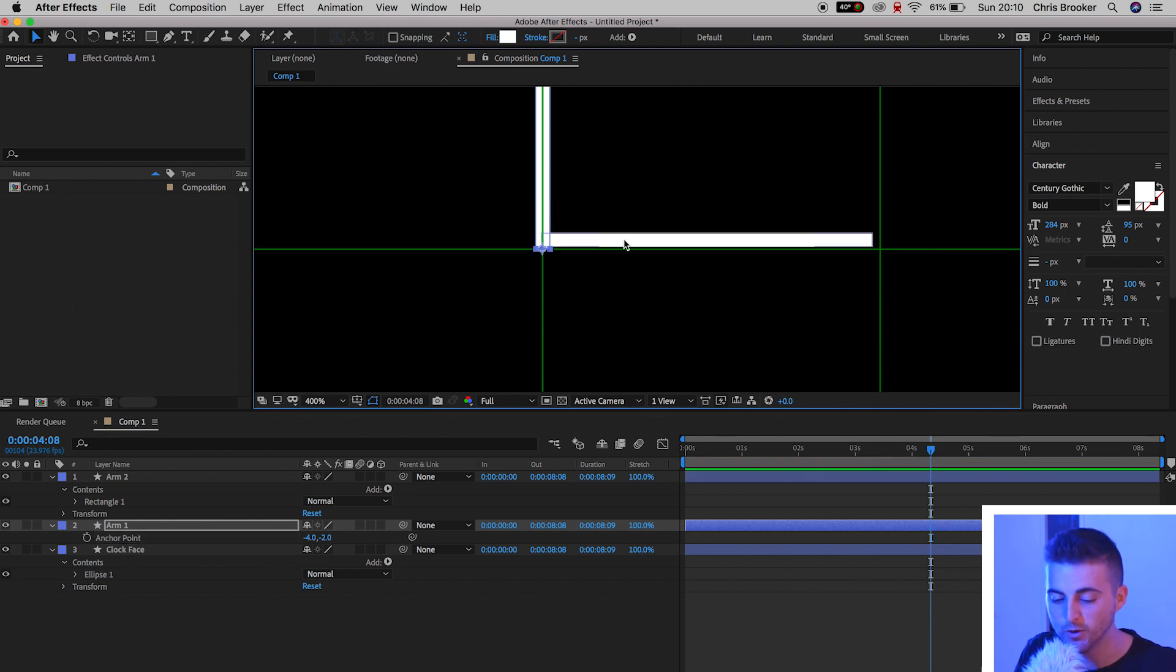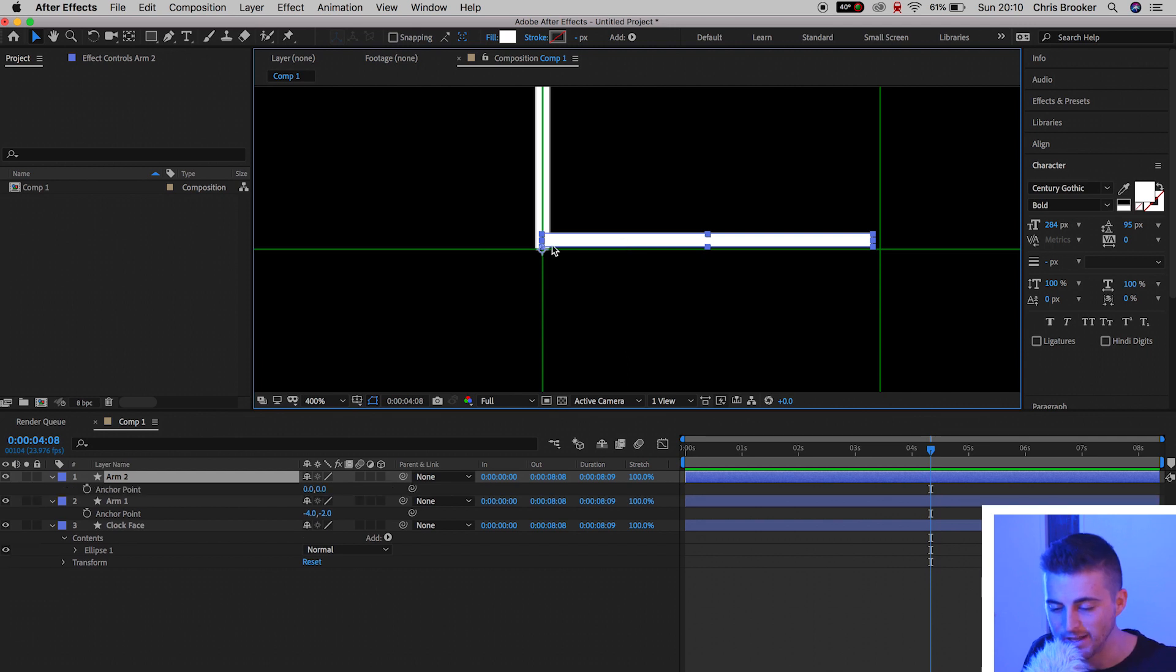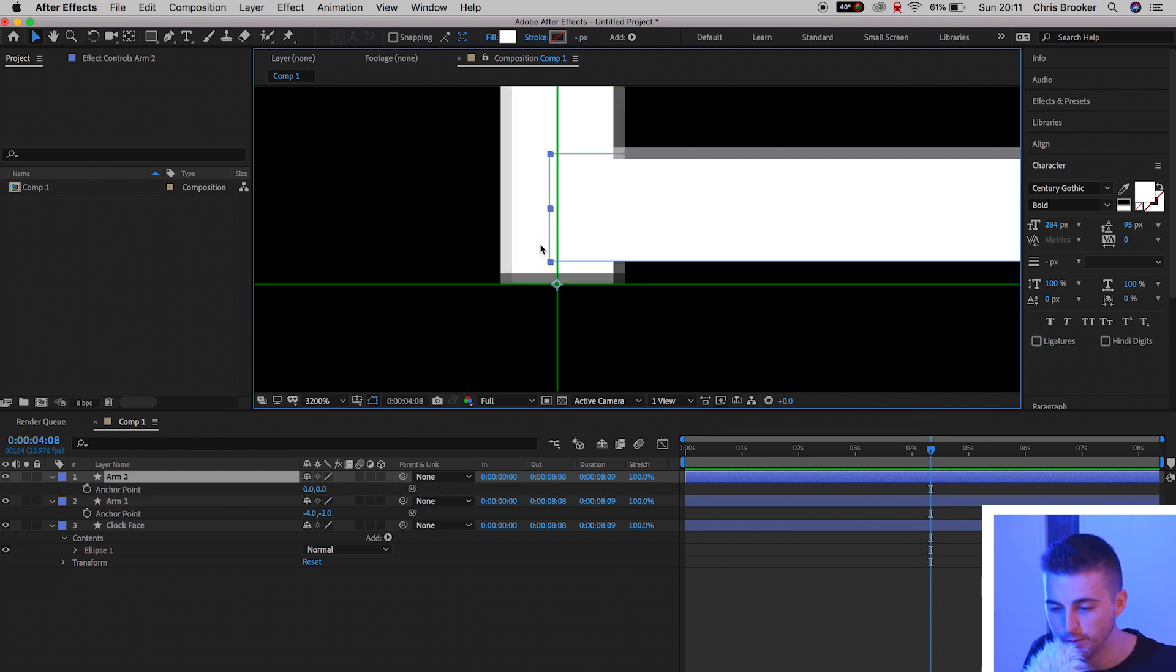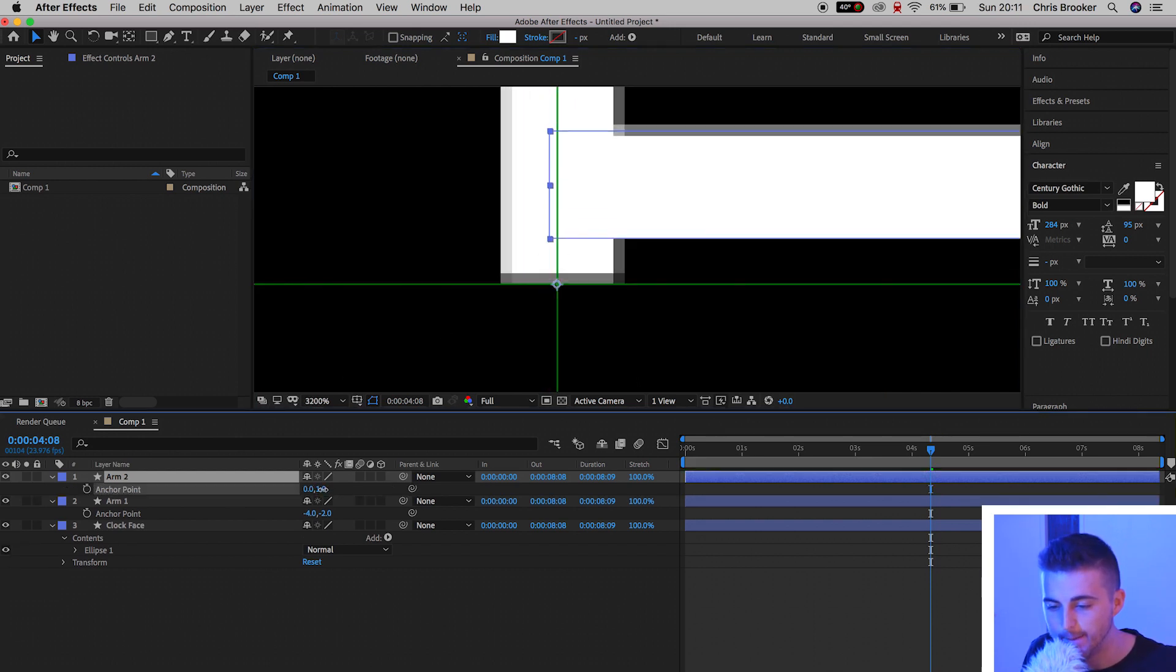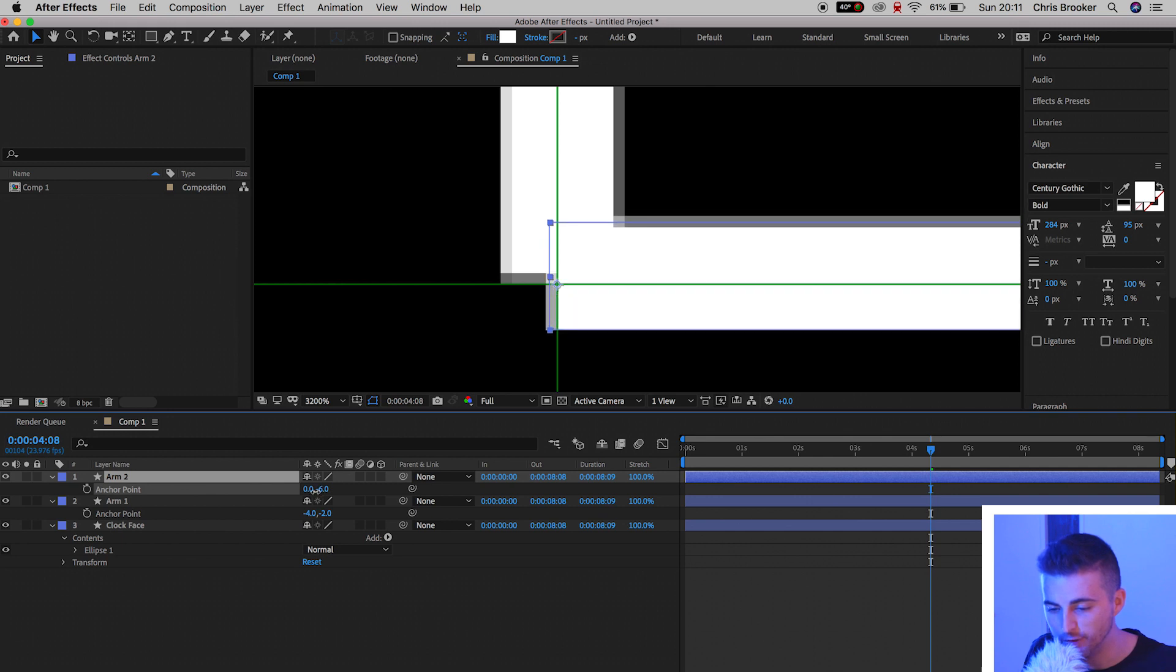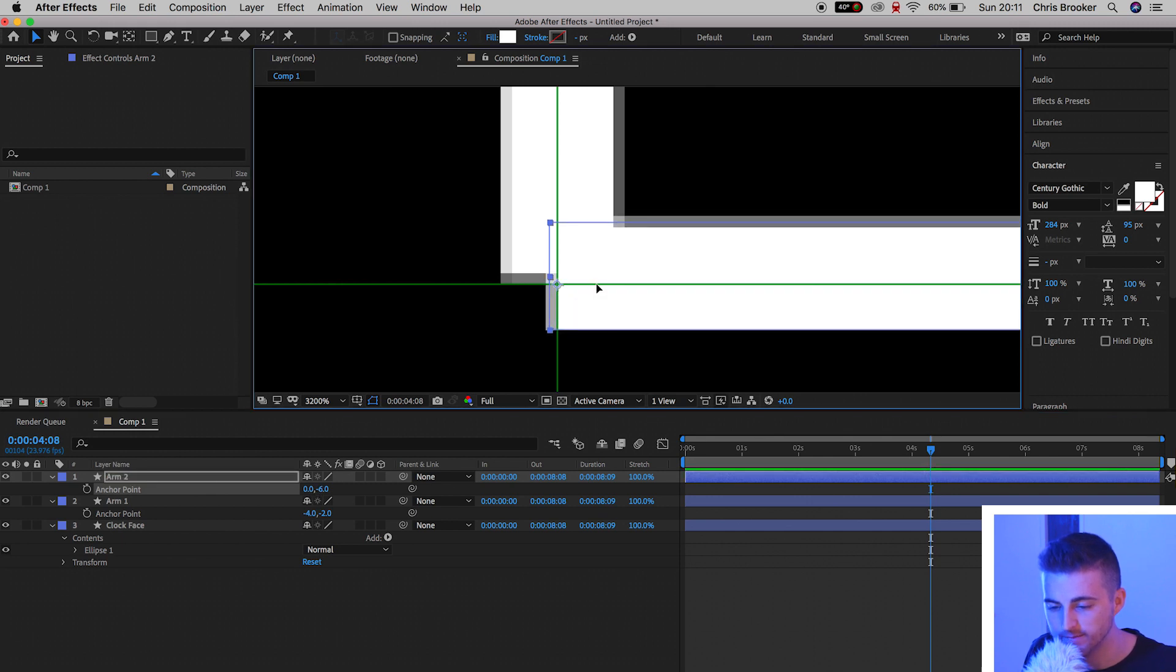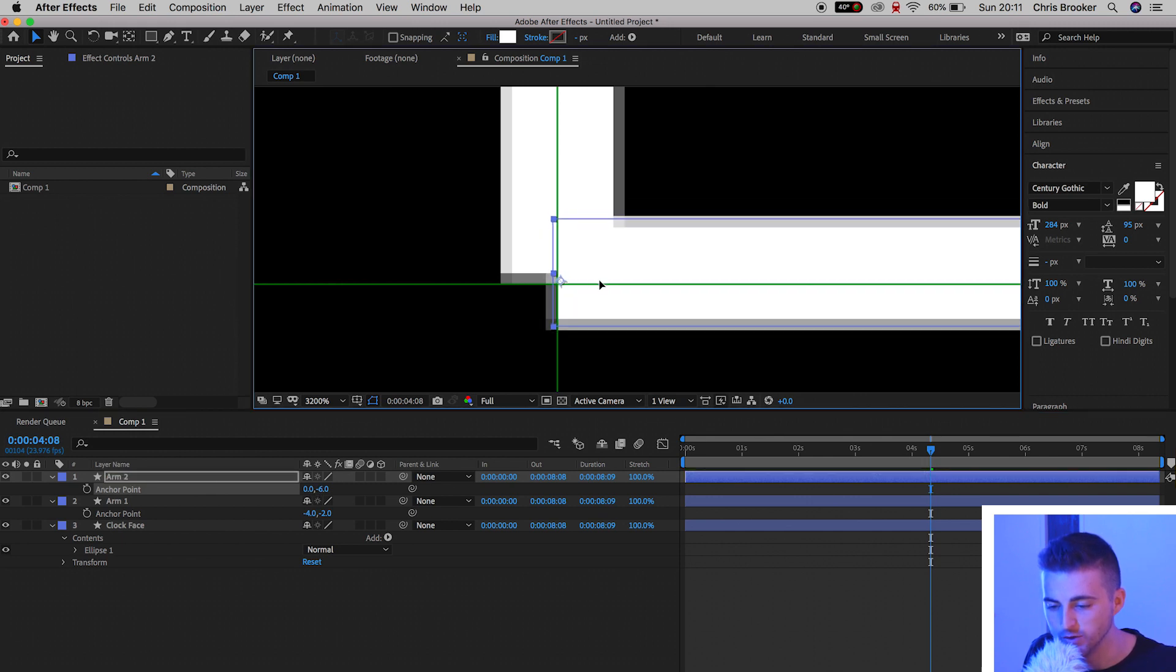So from here, we'll go to Arm 2. We'll press A on the keyboard to load the anchor points. And once again, we're going to change the anchor point, making sure that this perfectly sits on this box. And there we go. That looks really awesome.